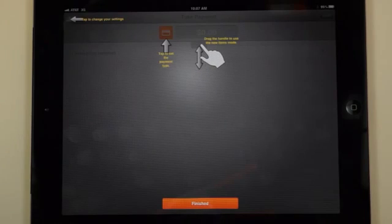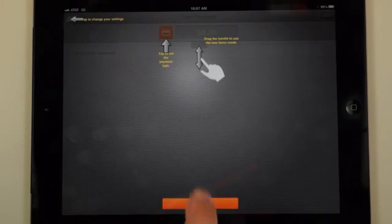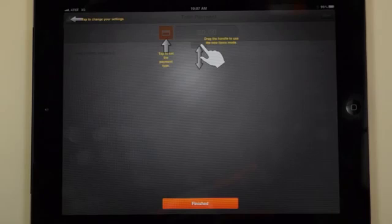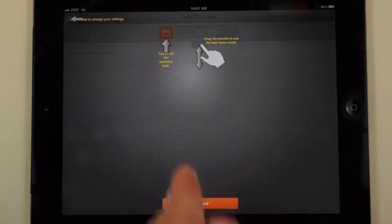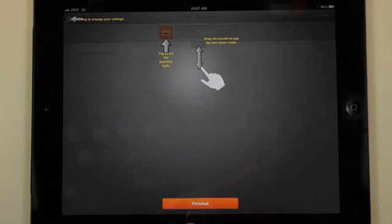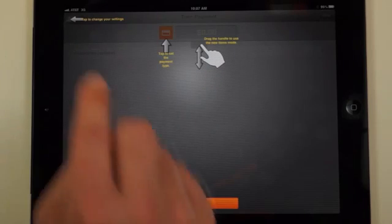Number one, you'll see the hand that's moving up and down showing you how to scroll down to show your inventory list once you put in your inventory items. You'll also notice here where it tells you to tap to change from credit card to cash.